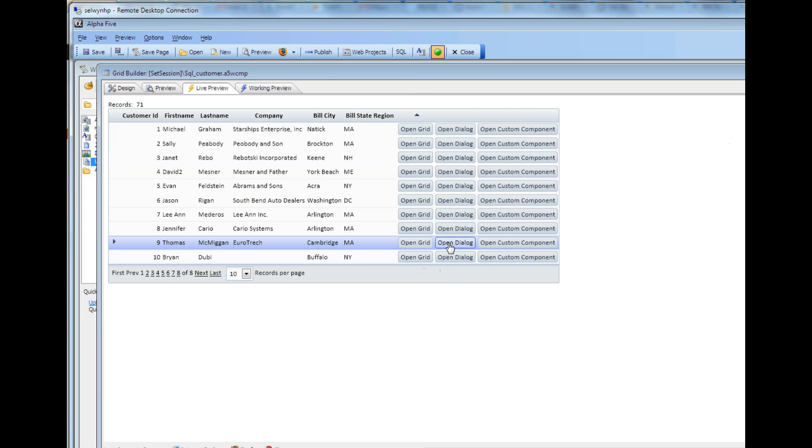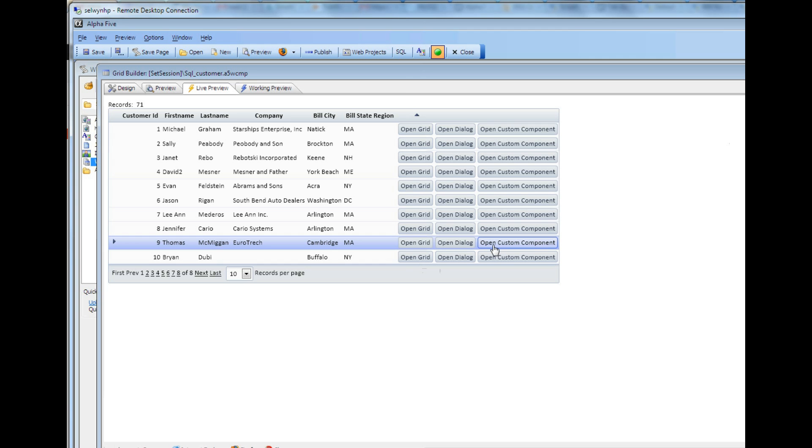So the same technique that I've described here can be used when you open up a dialog and also open up a custom component. So this ability to set a session variable at the same time that your AJAX callbacks take place to open up a target grid or dialog is a valuable new convenience feature in version 11. Thank you very much.